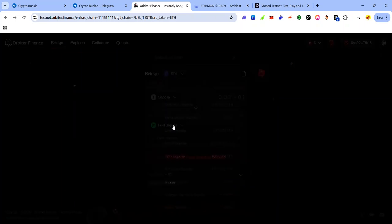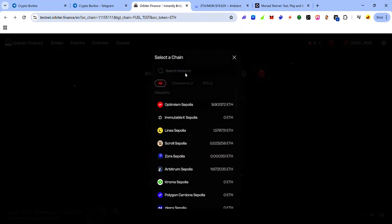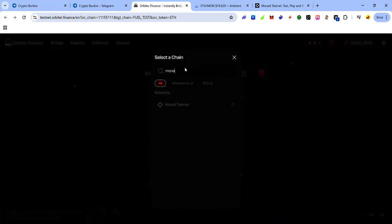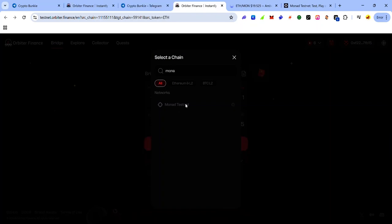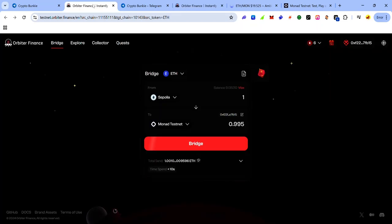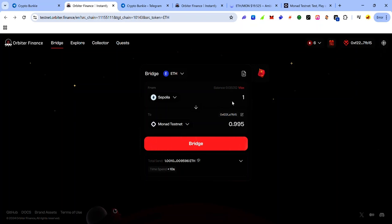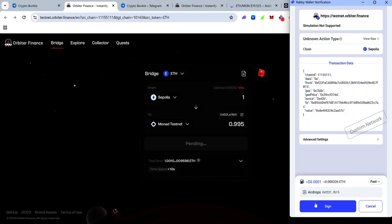And make sure Monad is selected as the destination network. So you can search for Monad and you'll see Monad testnet. If you can't select Monad testnet, use the link in the description and it should look like this. So you have your Sepolia as the source chain and Monad testnet as the destination chain. Enter the amount of Sepolia ETH you want to bridge to Monad Sepolia and click bridge. Accept the request in wallet.